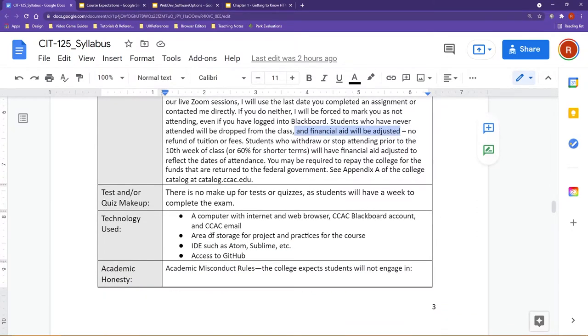Outside of that, a couple of other things to point out here. Quiz and test makeup. You don't really have quizzes in this course. You just have the midterm. There will be no makeup on the midterm as you will have one week to complete it.